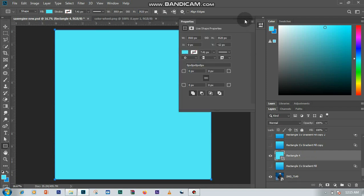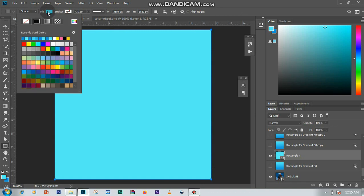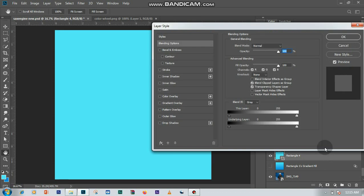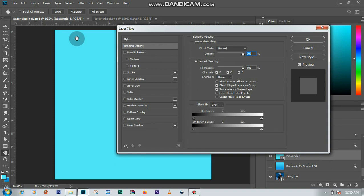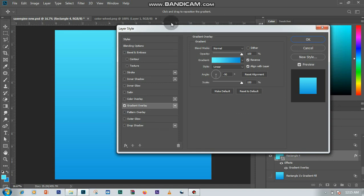It automatically fills with what I have in my foreground field. I double-click this layer and it brings up my layer style. I clicked on my gradient overlay and you can see it automatically picks up what is on my color.